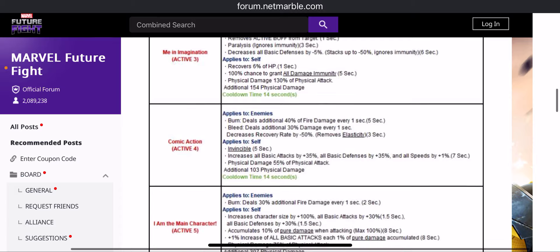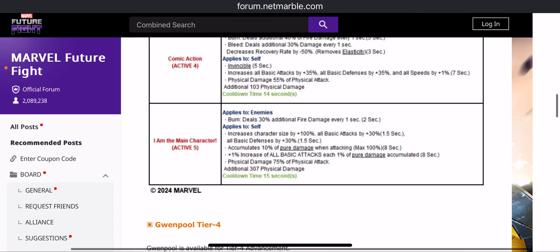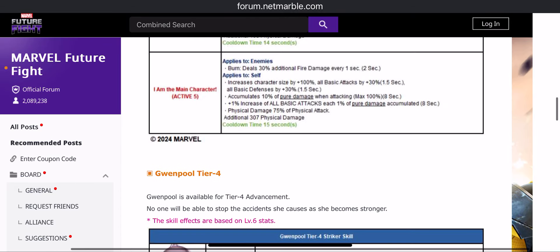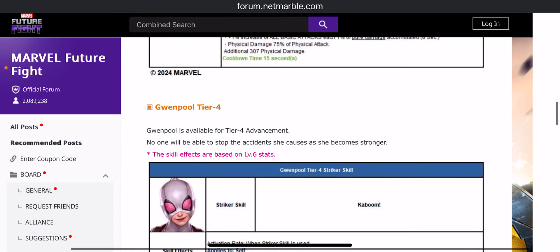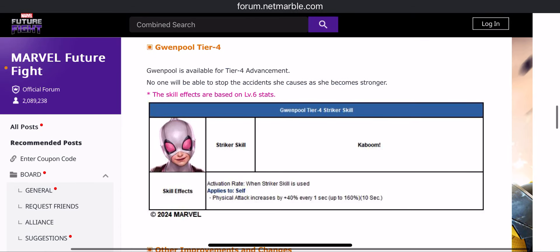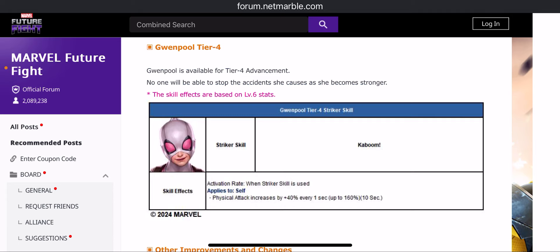The new striker skill, Kaboom. We have physical attack increase 40% every one second. It goes up to 160, so stackable every 10 seconds. So basically a 160 attack boost, and that is pretty good. Every one second for 10 seconds, so every single second that will increase.